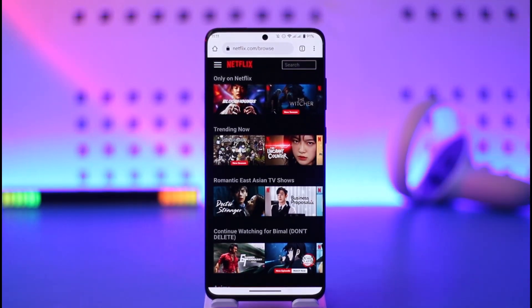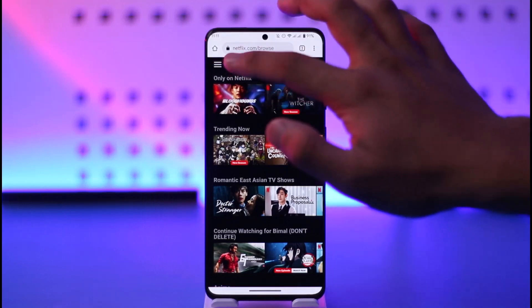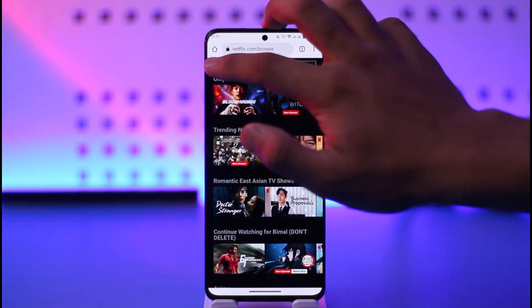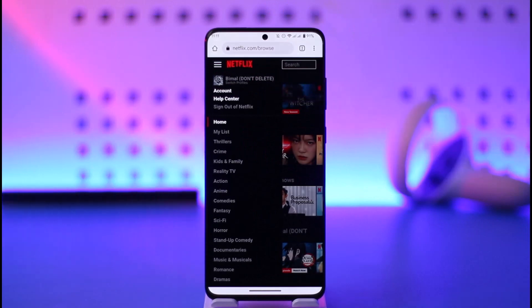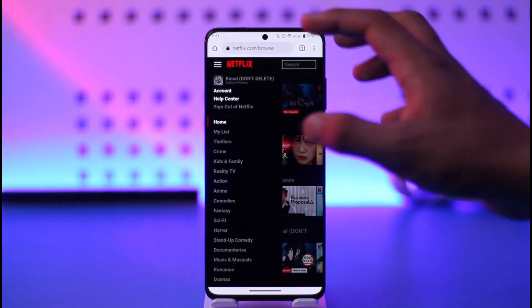Once you're on the browser, go to Netflix.com and sign into the account. After you've done that, you want to tap the three lines option from the top left. At the very top, you'll find this option known as account.